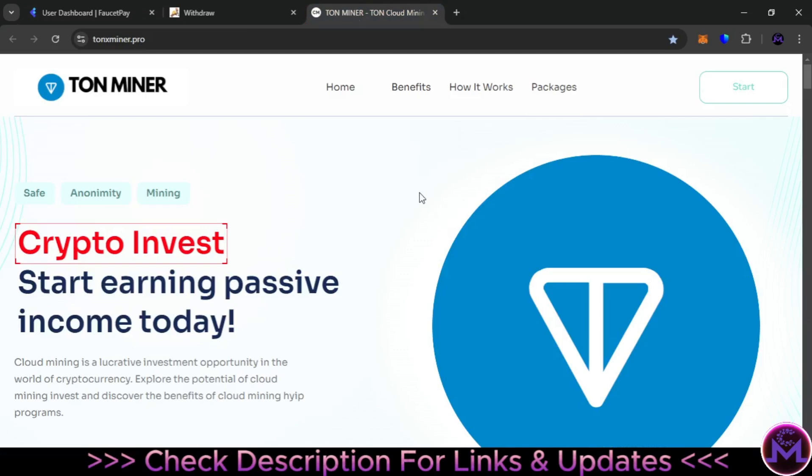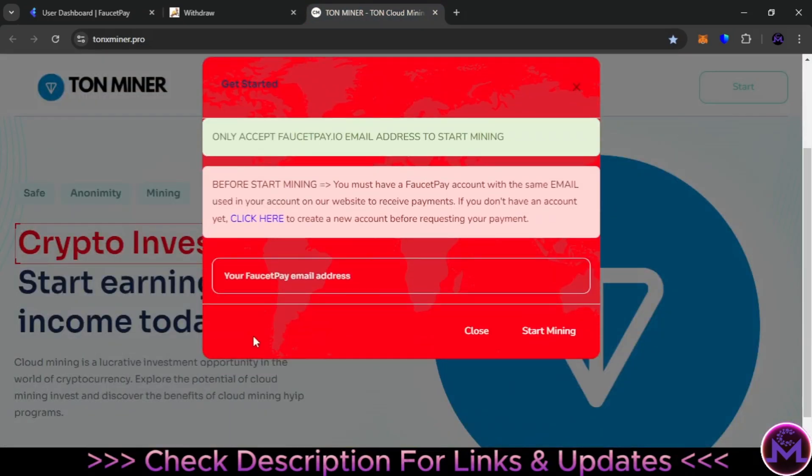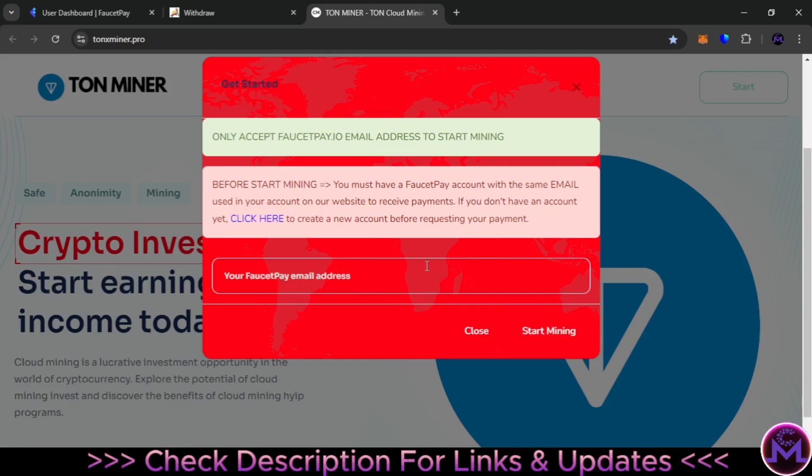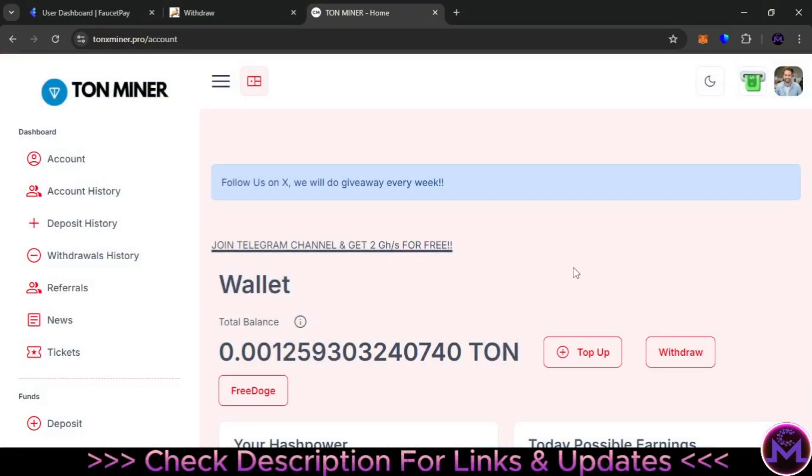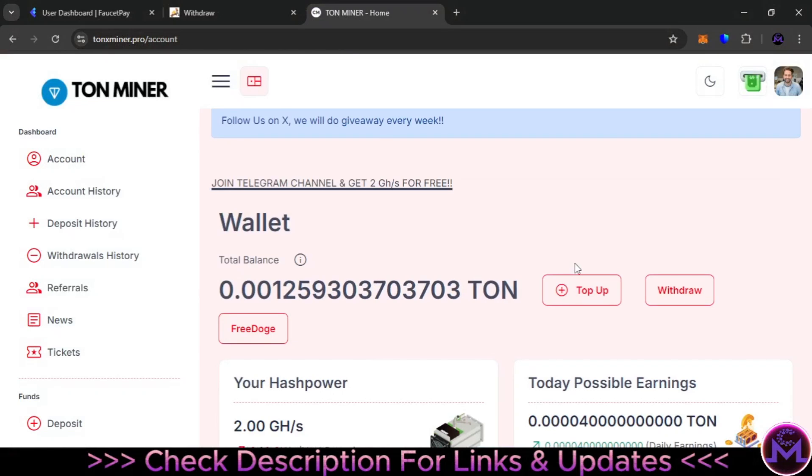Also the same, just when you click on start, this time they will ask you for your FaucetPay email address. You put it in here and start. When you withdraw, you're going to withdraw instantly TON to your FaucetPay account. So I'm going to enter my account.